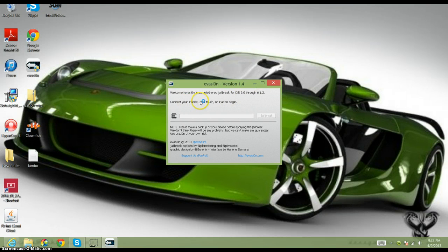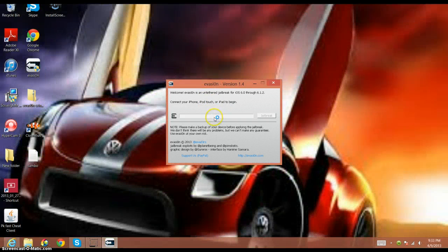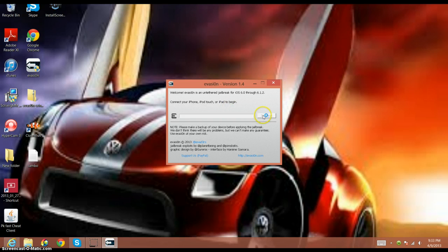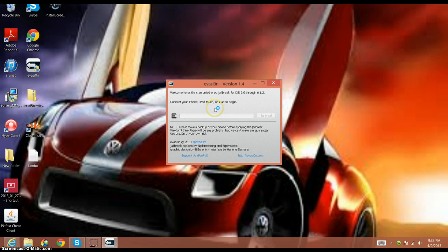So once that's all done, that's pretty much it. All you do is plug in your iPhone, iPod, or iPad, whatever you have. Then, like I said right here, connect your iPhone, iPod Touch, or iPad to begin. Then you're going to jailbreak it. It'll take your phone through the jailbreak process. When it's done, it'll tell you to open your phone and press the evasion app. When it does that, it resets your phone and gives you Cydia.